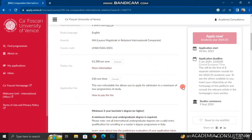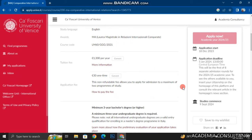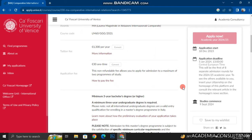You can easily pay the application fee with your Visa or Mastercard. The best part is that with just one 30 euro application fee, you can apply to two different degree programs.